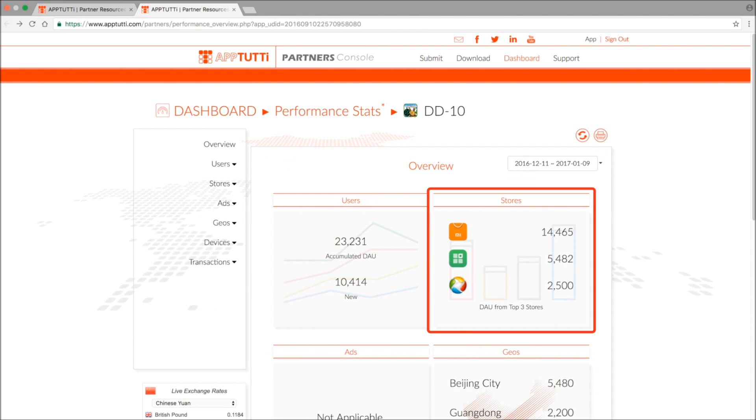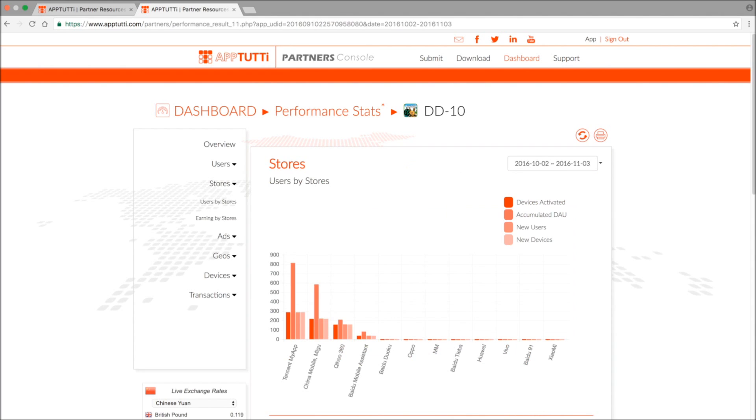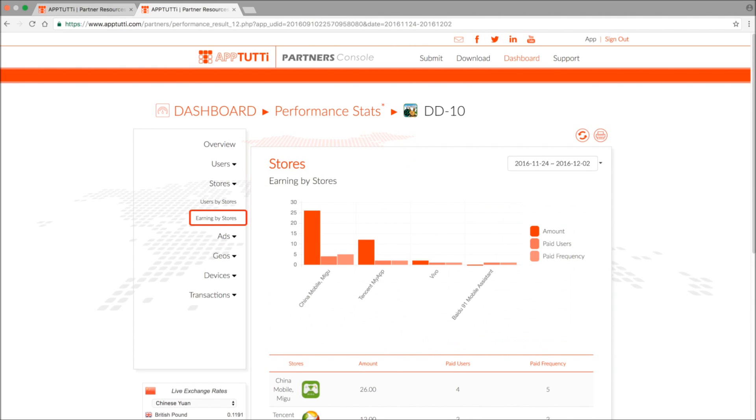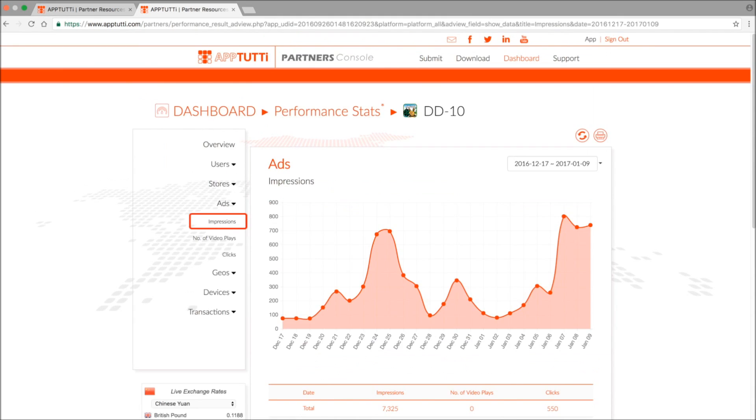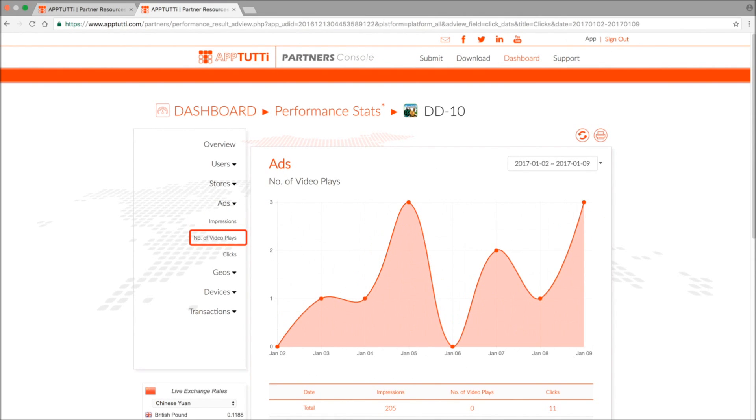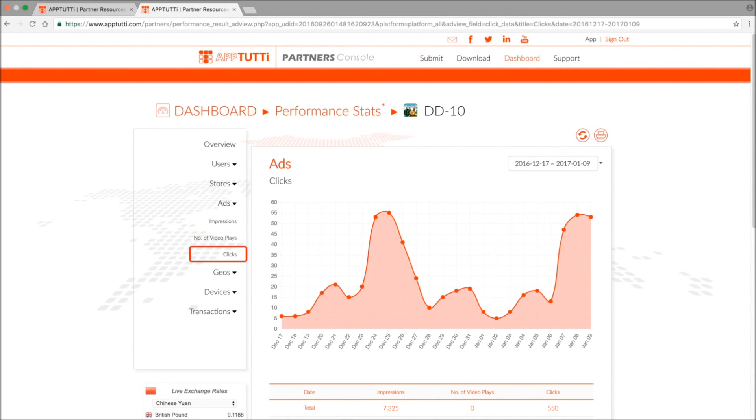Now in the store section you'll get data on the different stores in terms of users and earnings. The advertising section will give you data on impression numbers, video plays, and click-through rate.